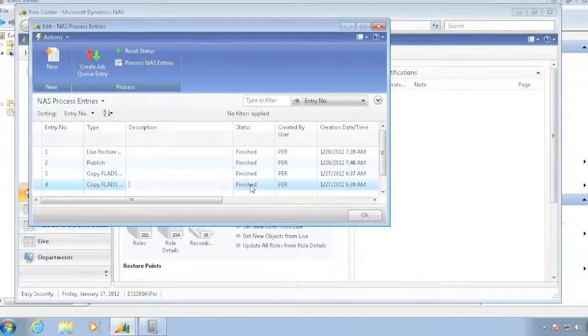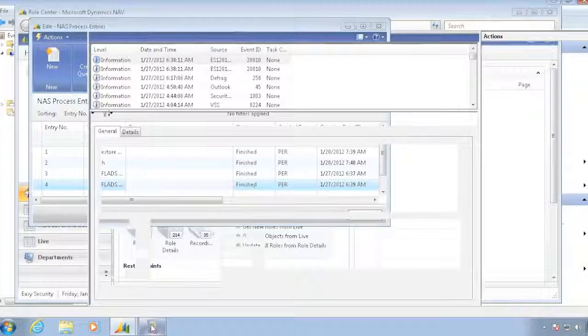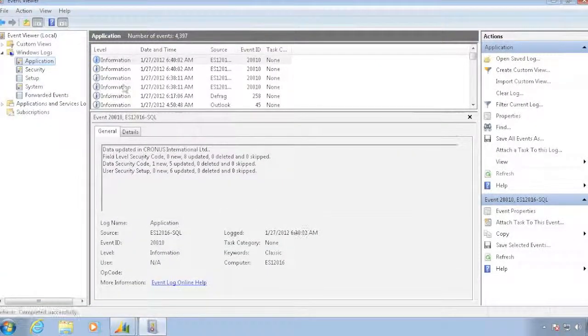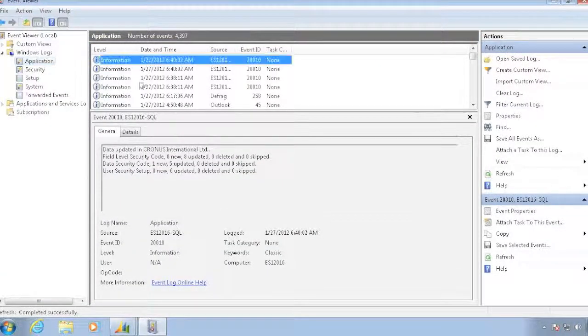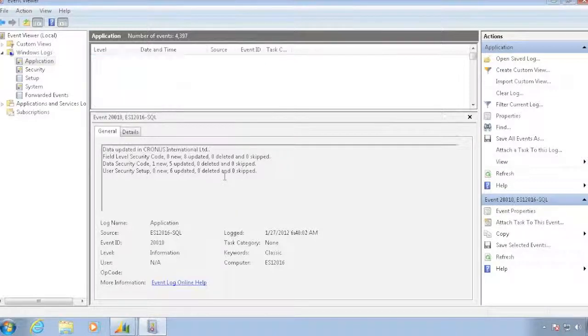So the NAS picked it up and actually published that one. And I can of course go here, refresh my event viewer, and I will see that I had the one new security code added.